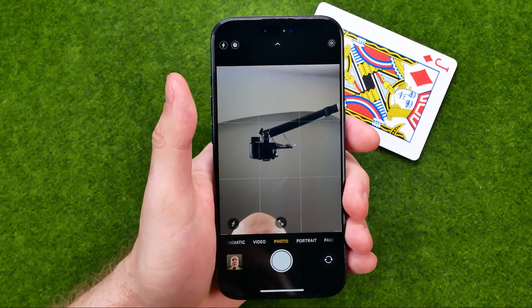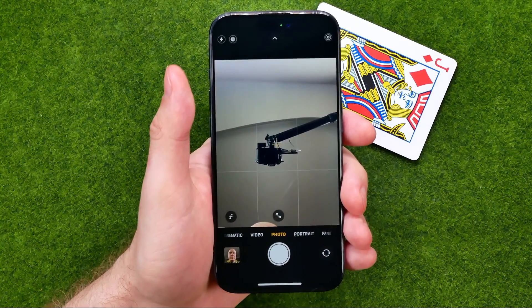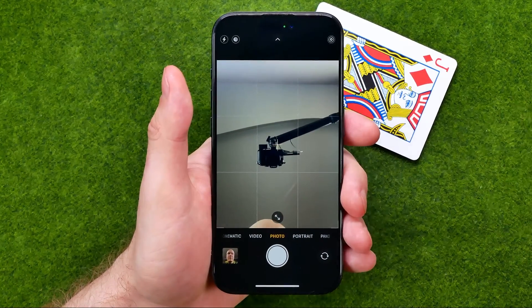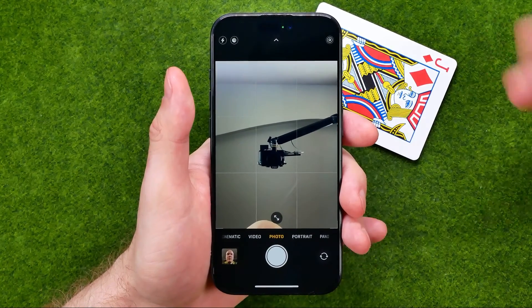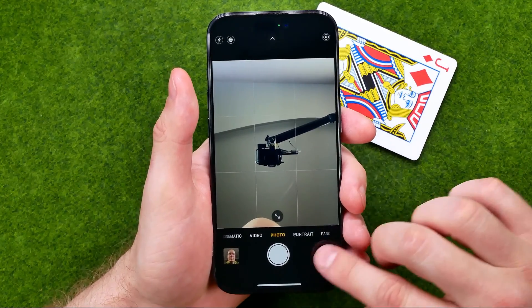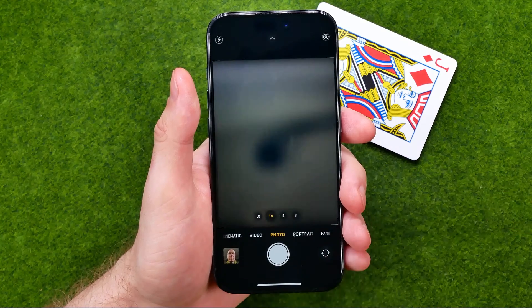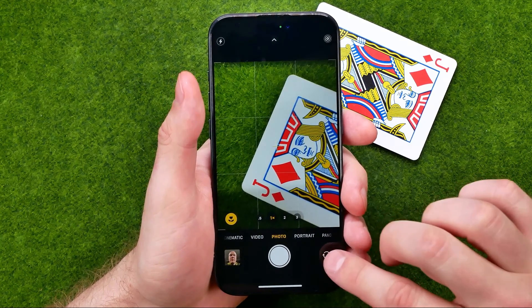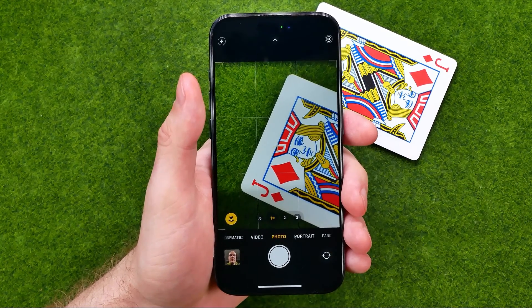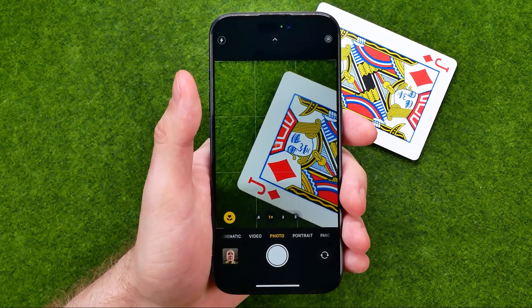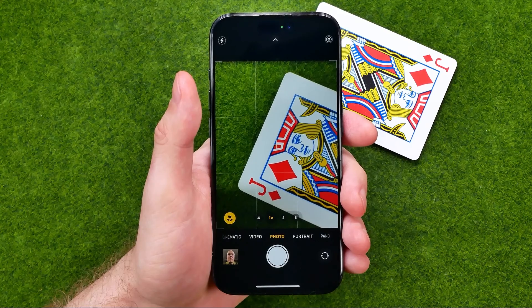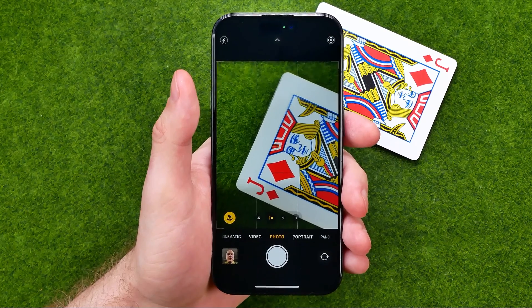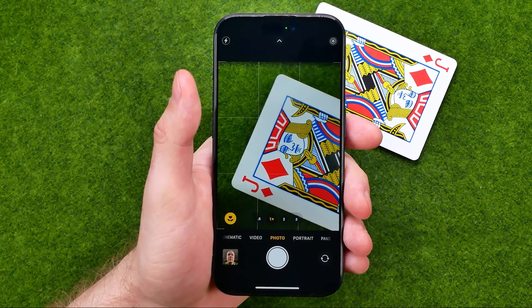To switch back to the main camera, all we have to do is just tap right here at the same button. If this video helped you out, don't forget to hit the like button.